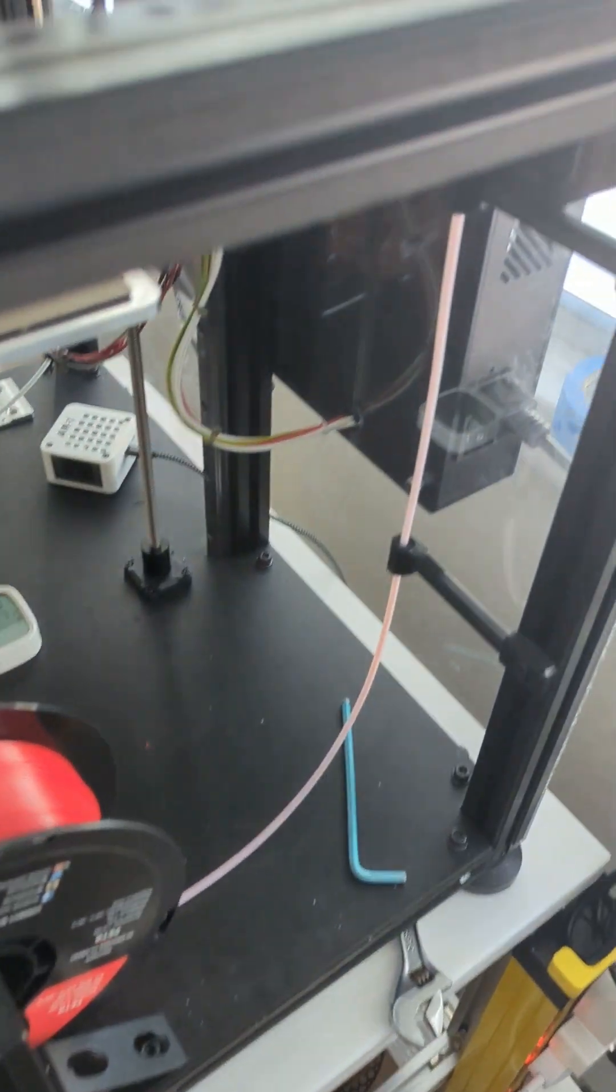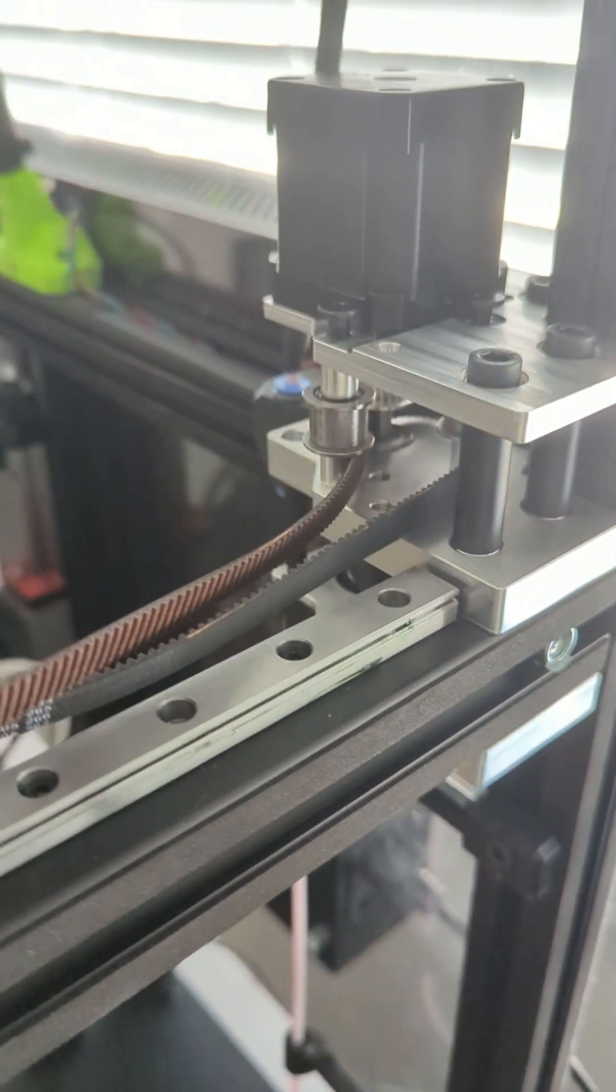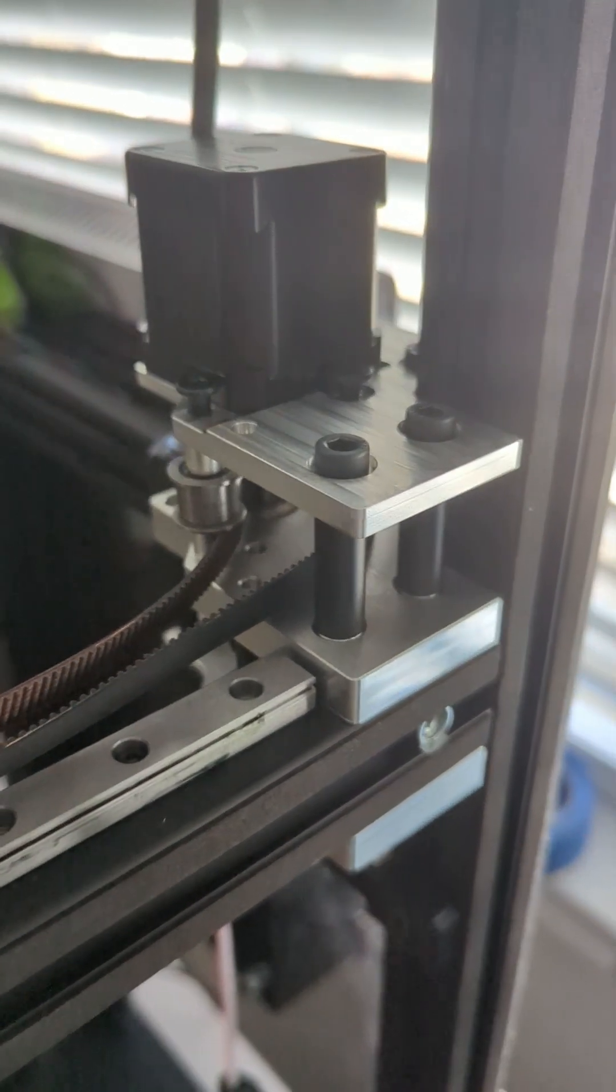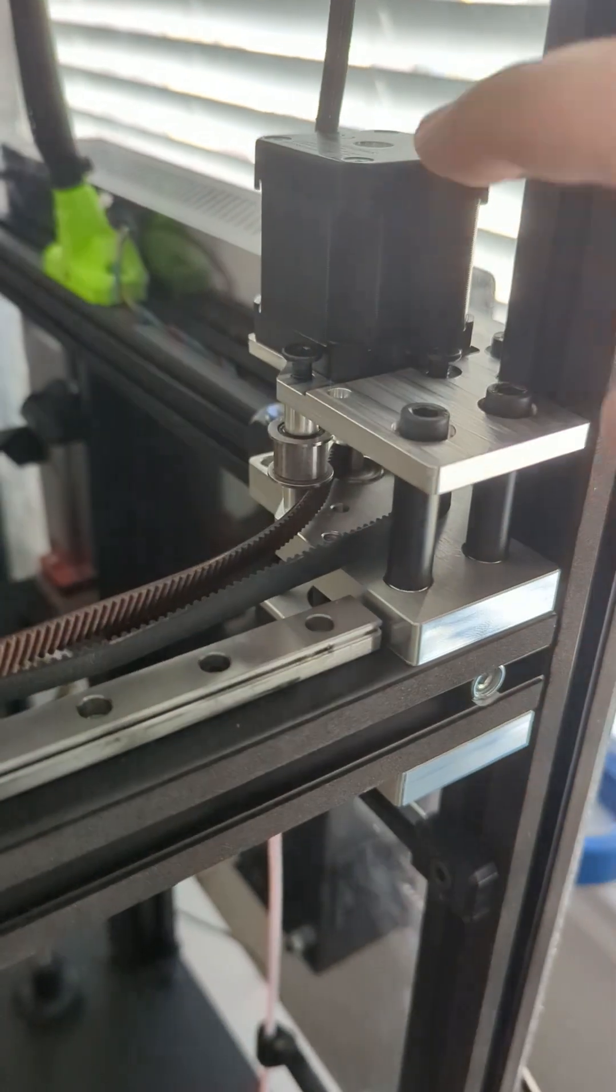Oh, and one note on this as well, on the setup.